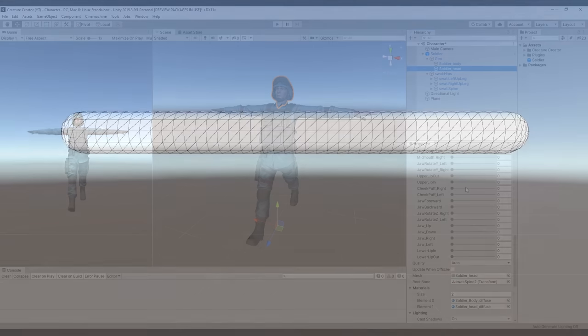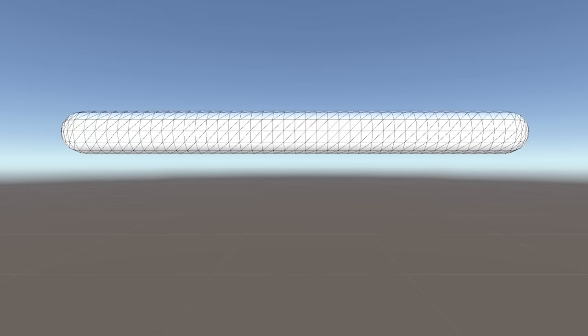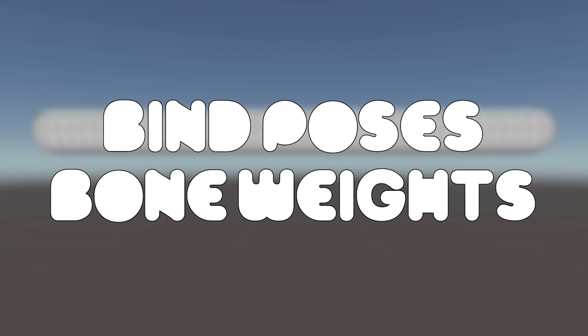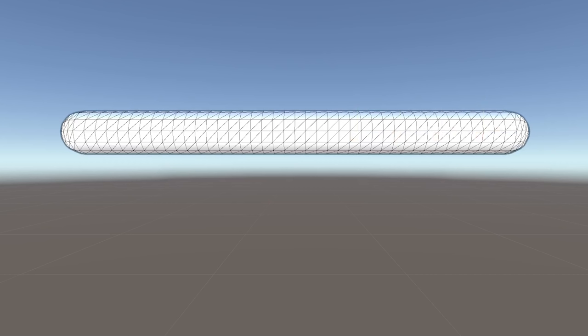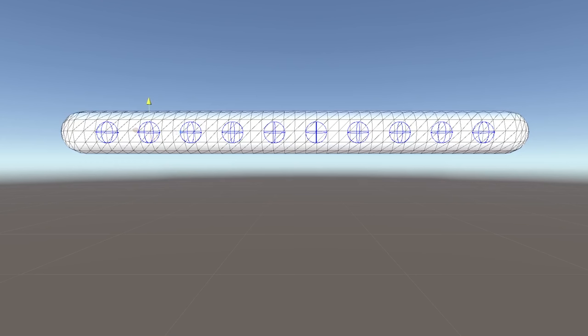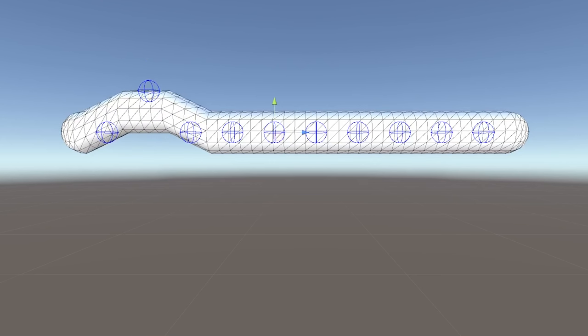Of course, setting up bones isn't quite that simple. In order for them to work, we need to specify their bind poses and bone weights. Essentially, the bind poses are used to specify how bones are initially bound to a mesh. Through the use of bone weights, we can then specify how much every vertex is affected by each bone.